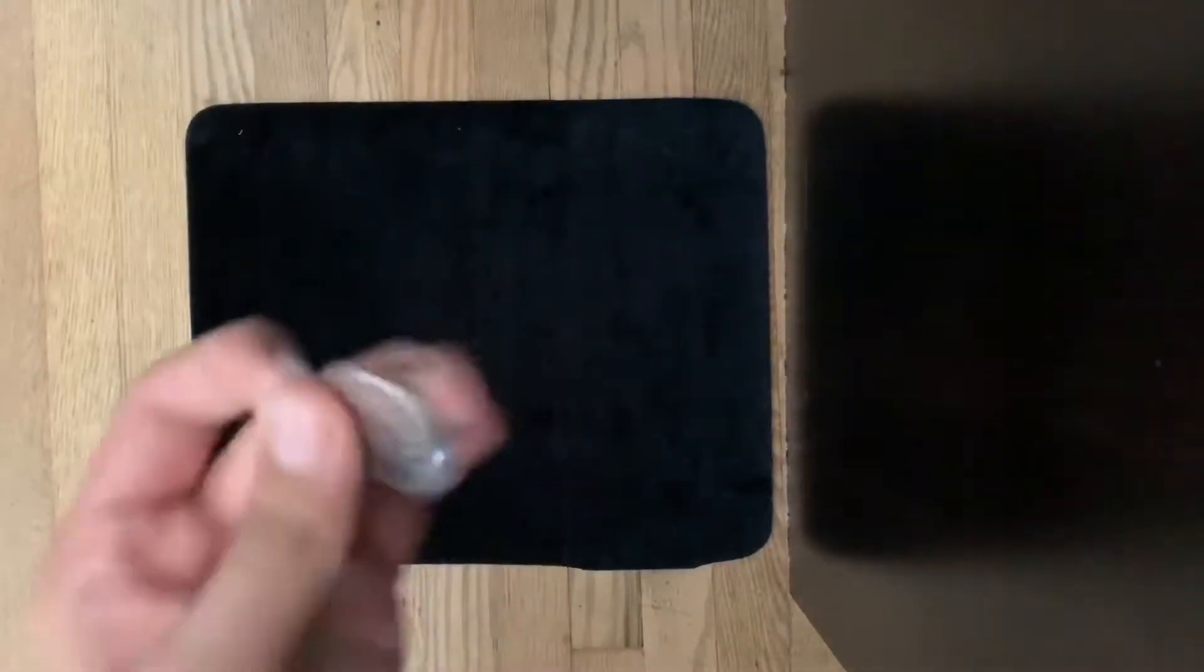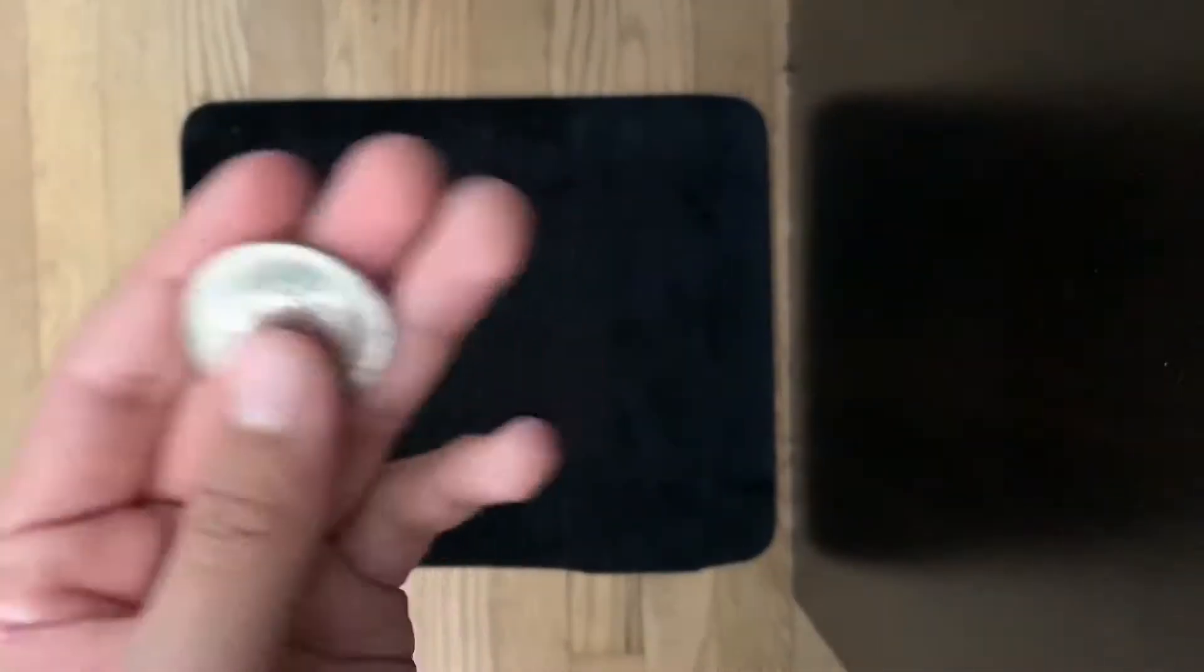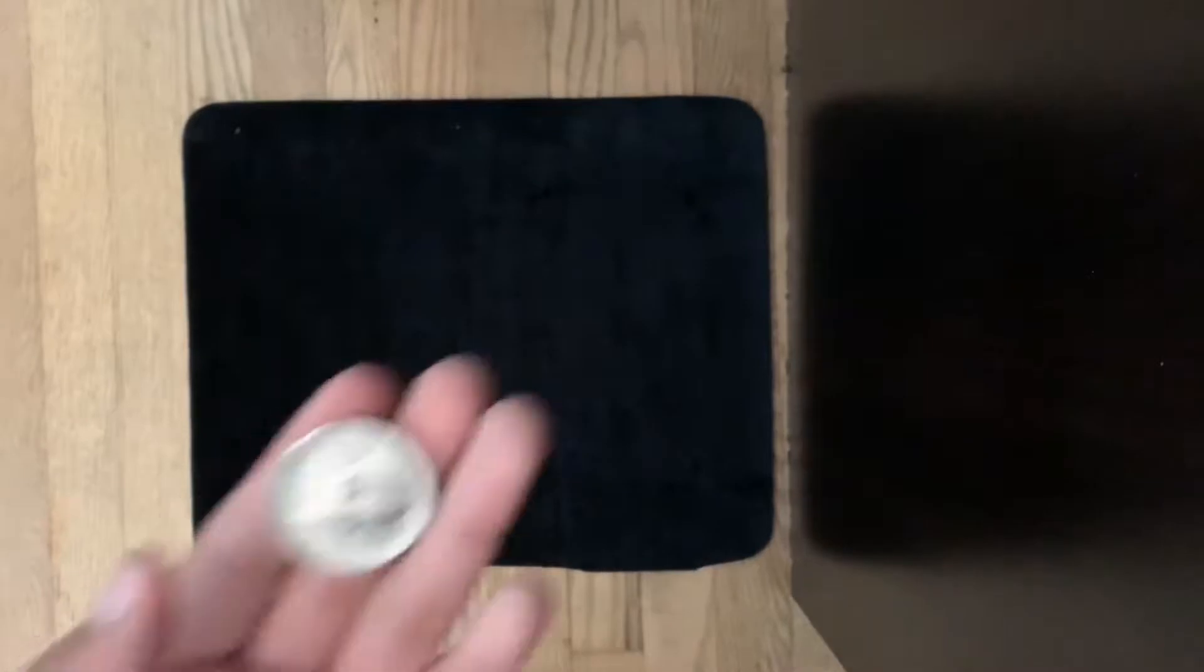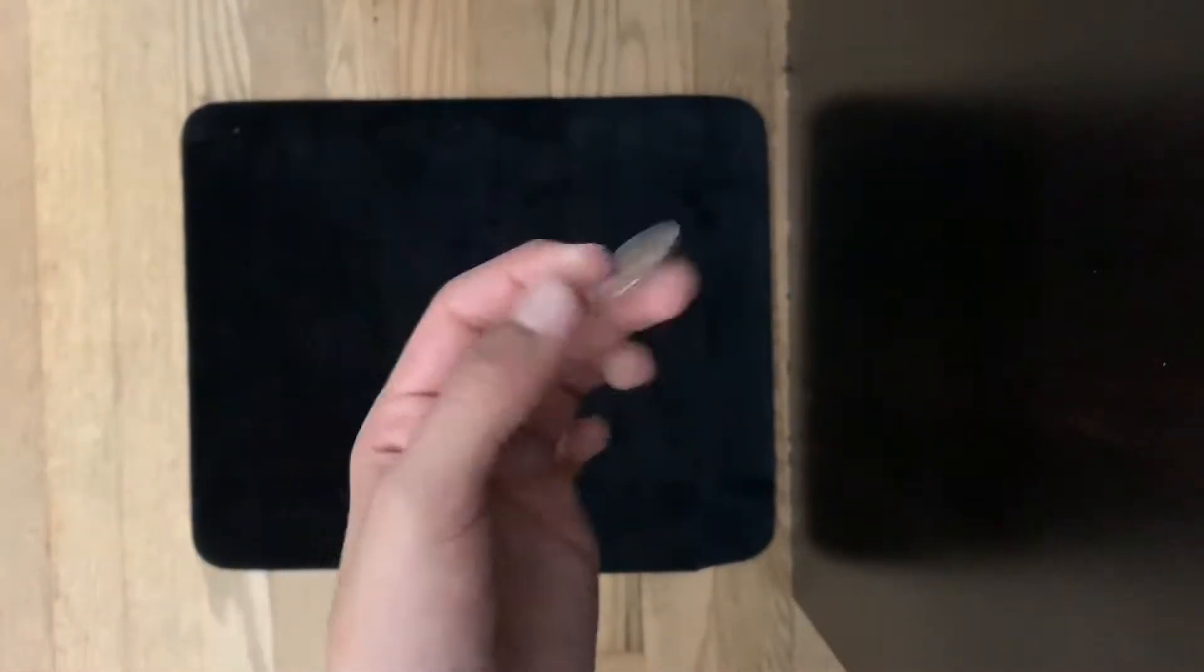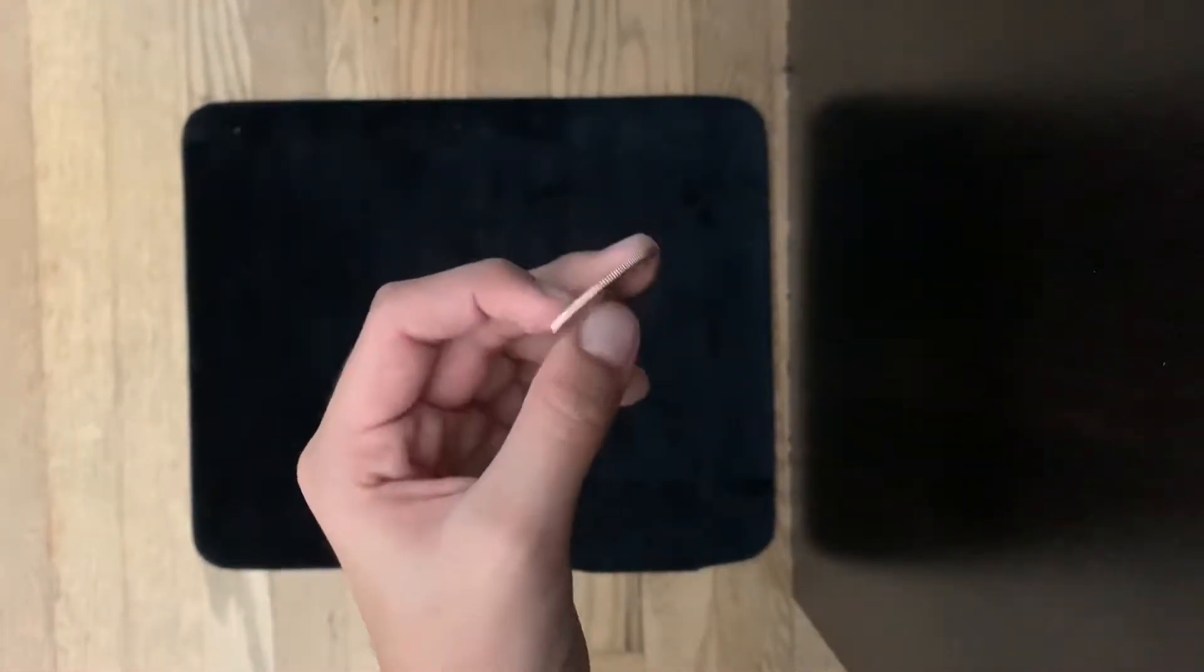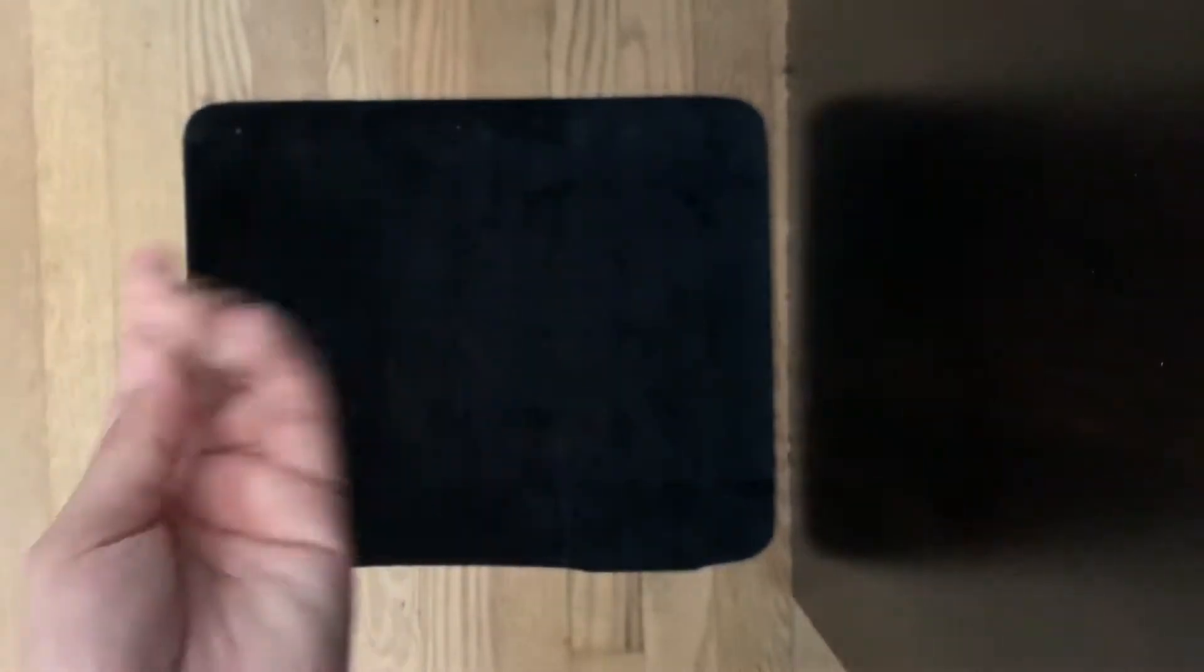This is how you do the trick I just showed you. All you're gonna need is a coin - I'm using a half dollar here. The beginning of the trick when you produce the coin has a lot of angle issues, but the second part you can get away with ditching it easily into your pocket or somewhere else.